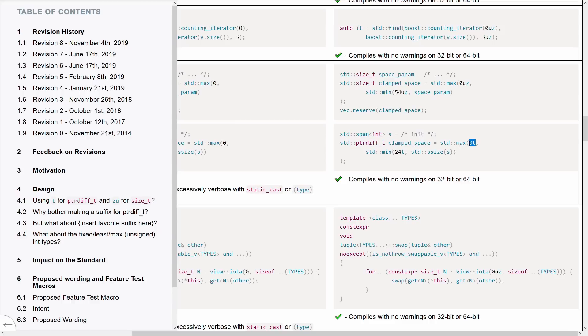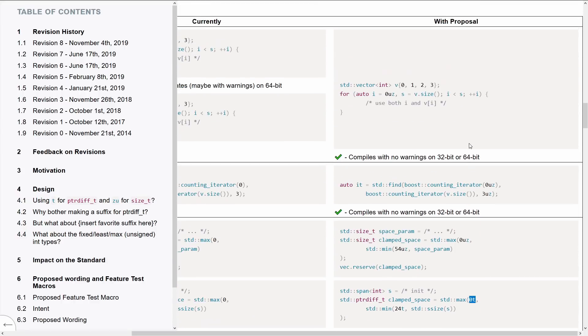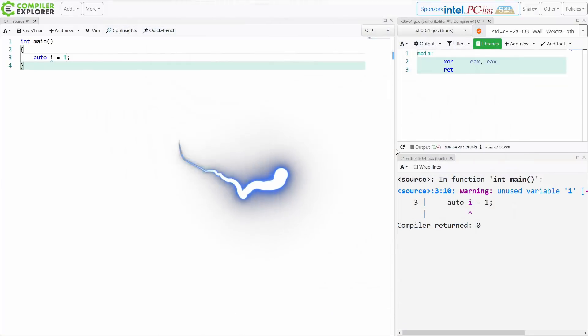So the version that was actually accepted here is showing T for a signed size_t. This is the pointer diff_t. And showing UZ for an unsigned size_t. Signed size_t versus unsigned size_t.